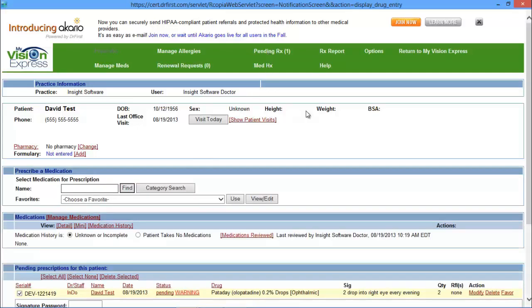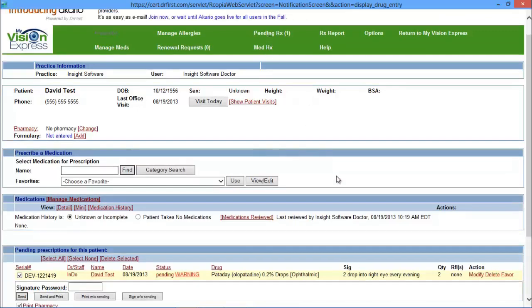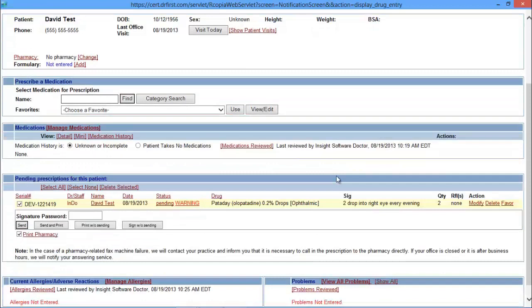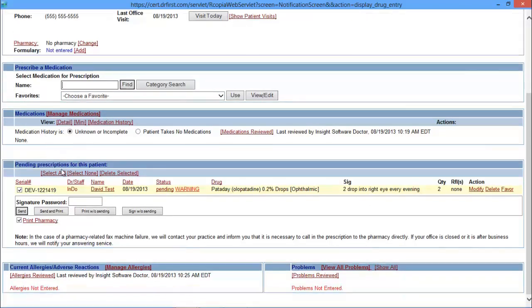The Pending Prescription page will display any pending prescriptions for this patient. You can still prescribe a medication from here. You can manage medications and view your medication list. On the bottom, you still have your allergies and your problem list.